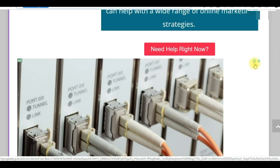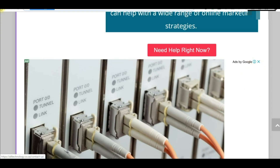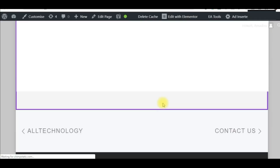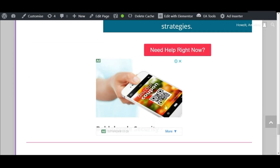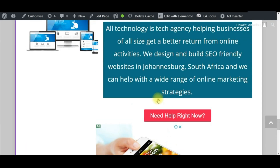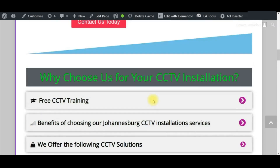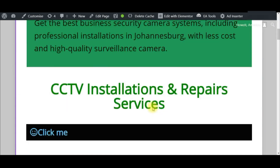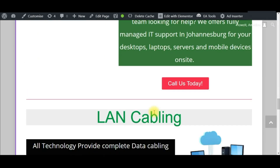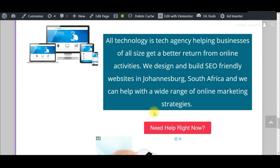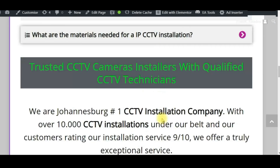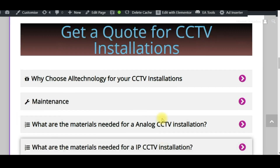Yeah, this is also an ad from Google. After a day of adding that code, now I'm receiving ads on my website on PC and also on mobile. I hope this will also work for you — please leave a comment and subscribe to our channel.